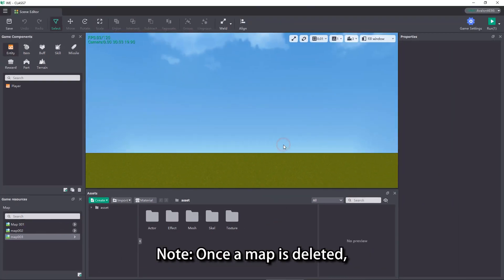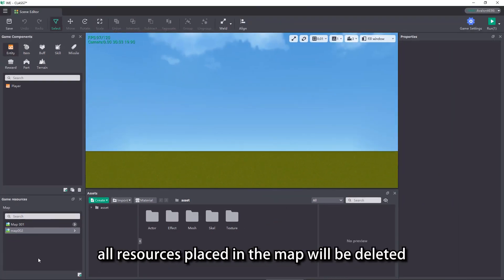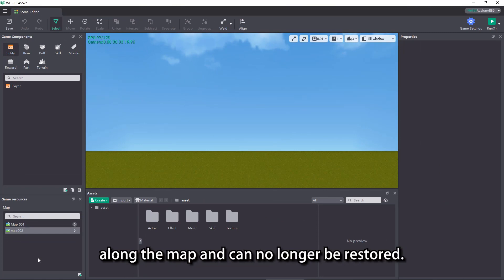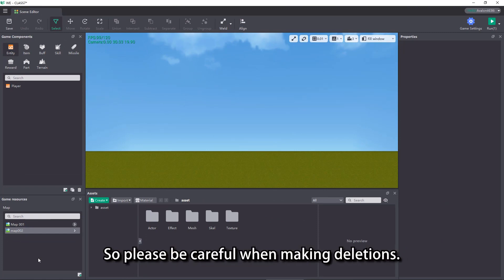Note, once a map is deleted, all resources placed in the map will be deleted along with the map and can no longer be restored. So please be careful when making deletions.